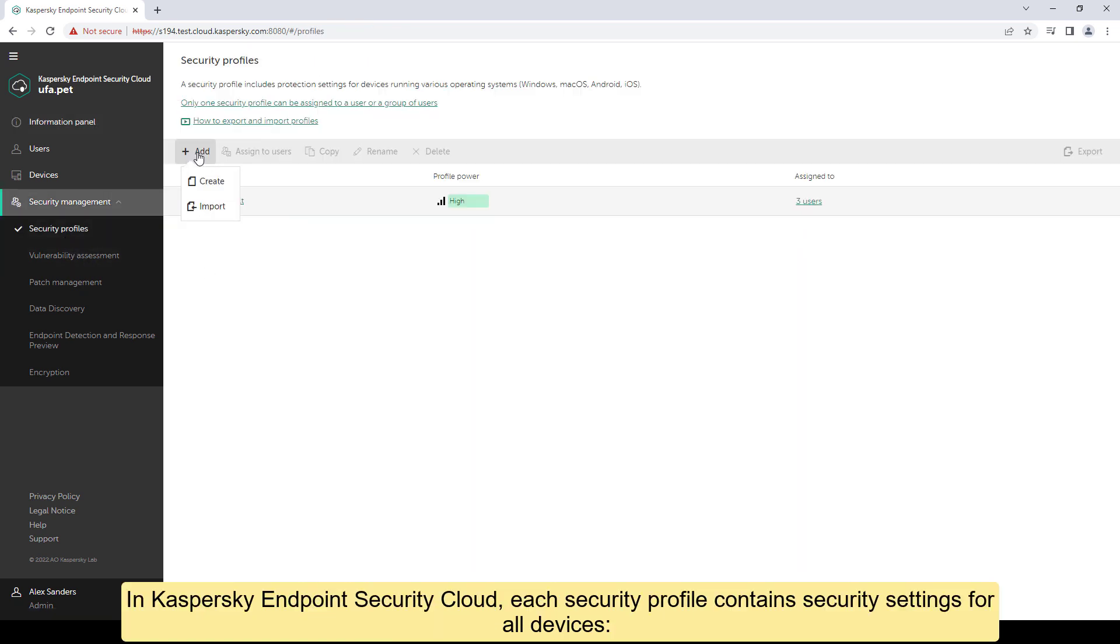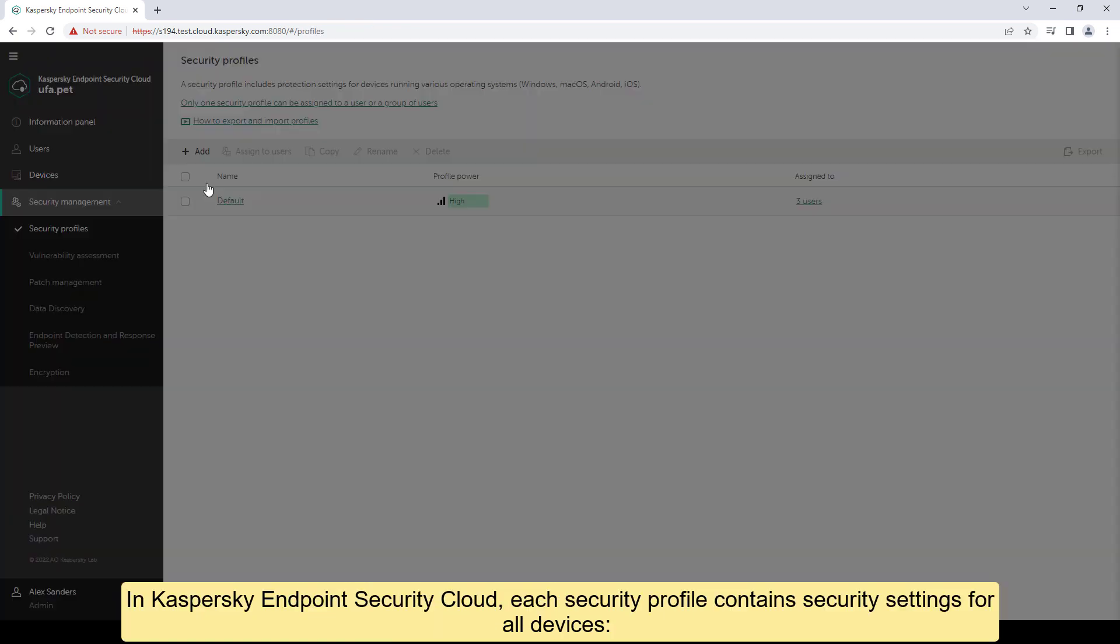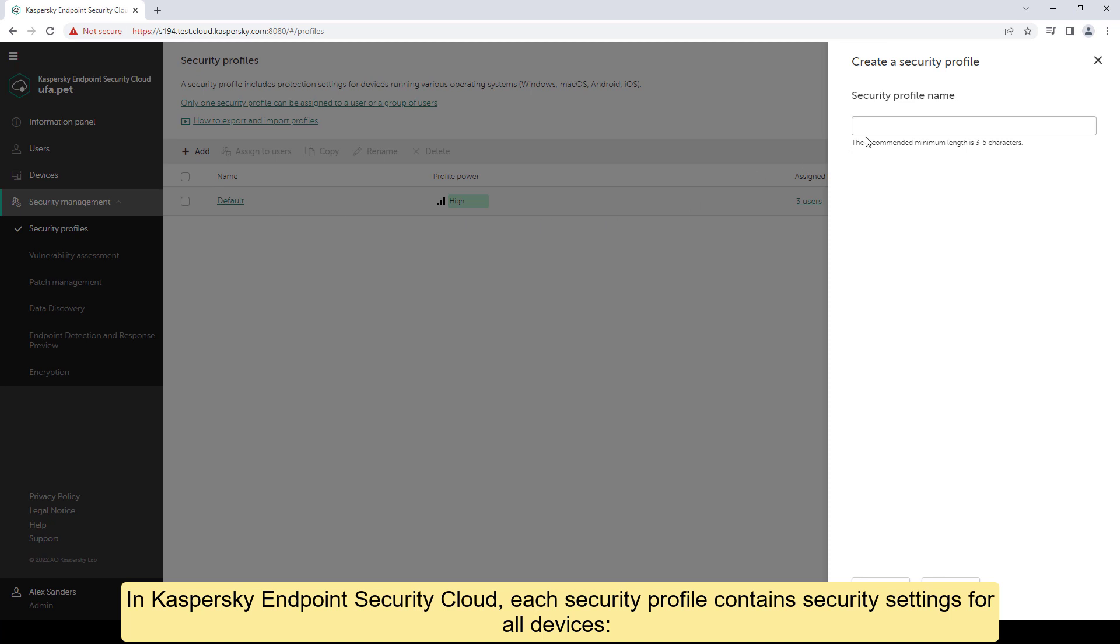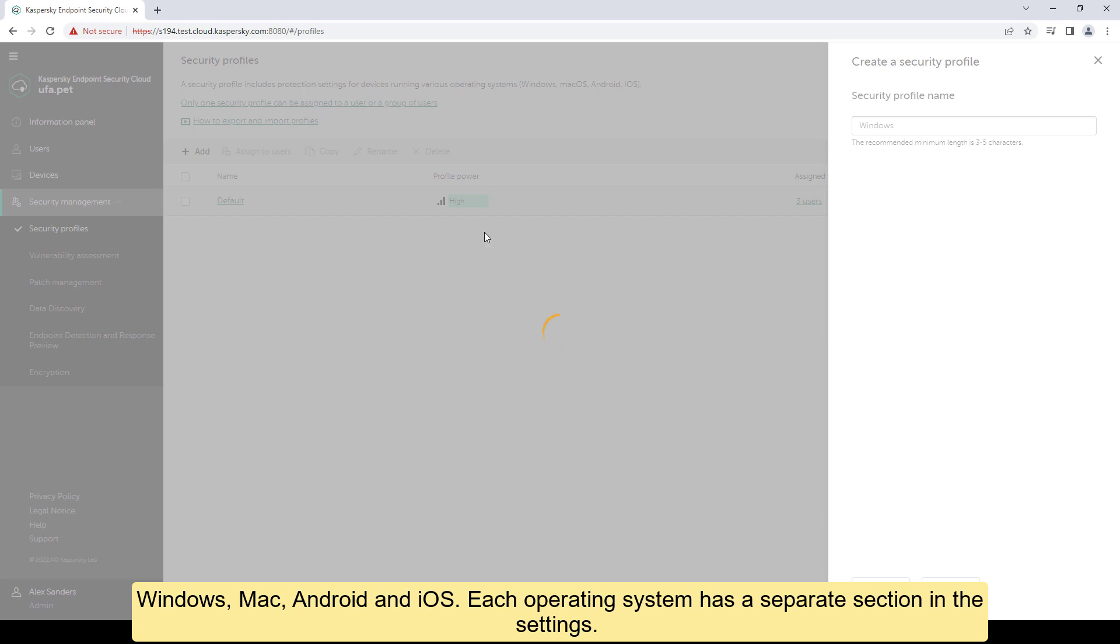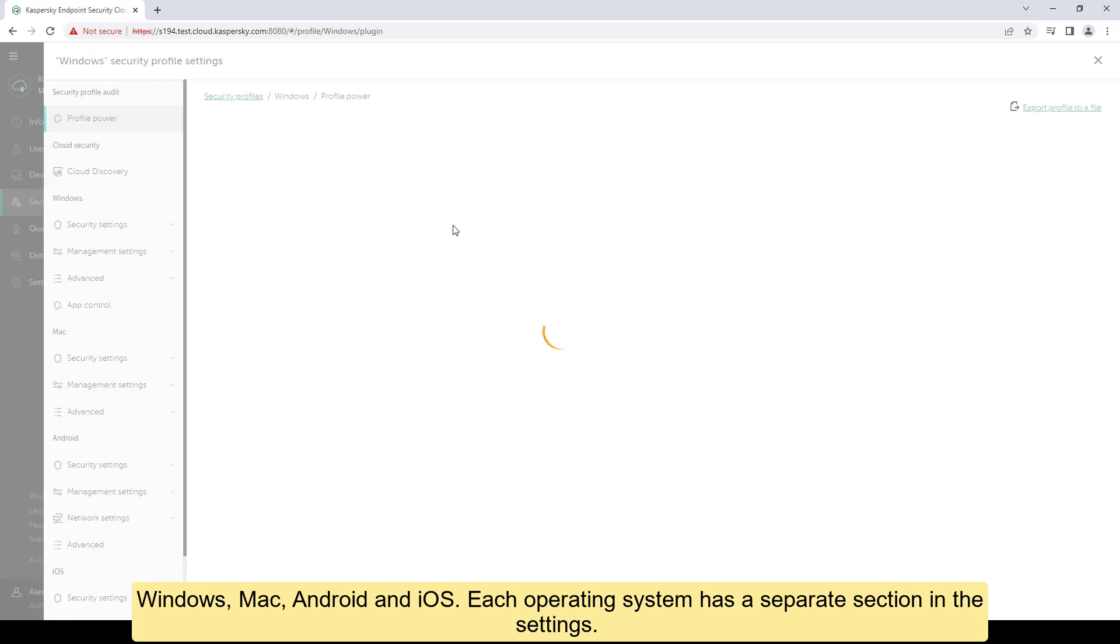In Kaspersky Endpoint Security Cloud, each security profile contains security settings for all devices: Windows, Mac, Android and iOS. Each operating system has a separate section in the settings.